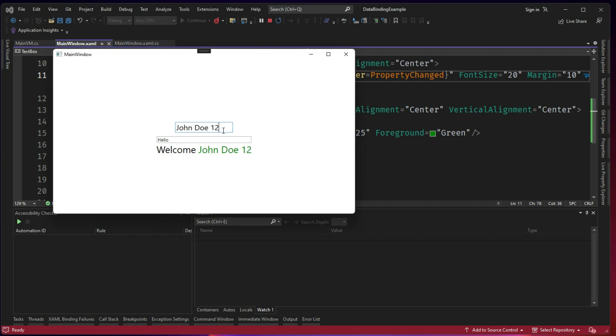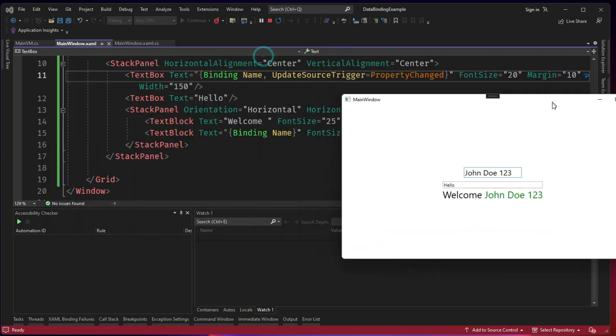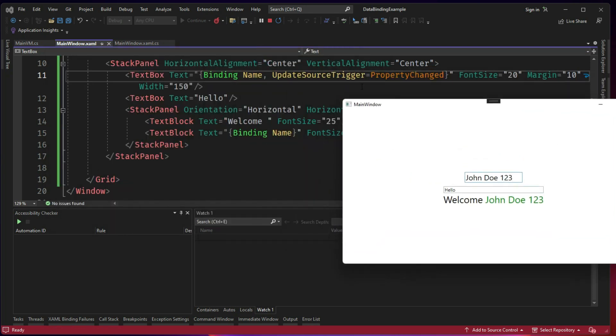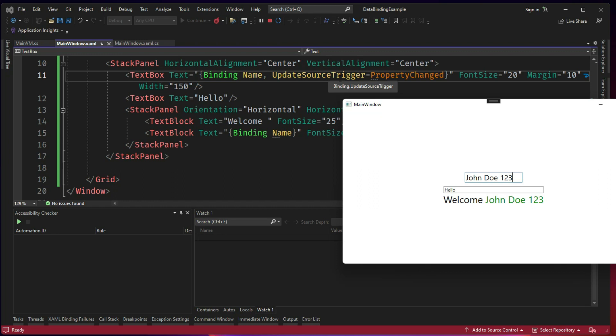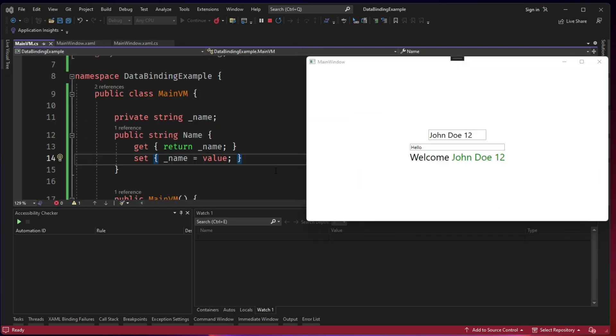One, two, three. So what happens here is property name gets changed when we type one, two, three. And moment the name property gets changed, the trigger is initiated, which in turn updates the UI. That's why the welcome John Doe also got updated.